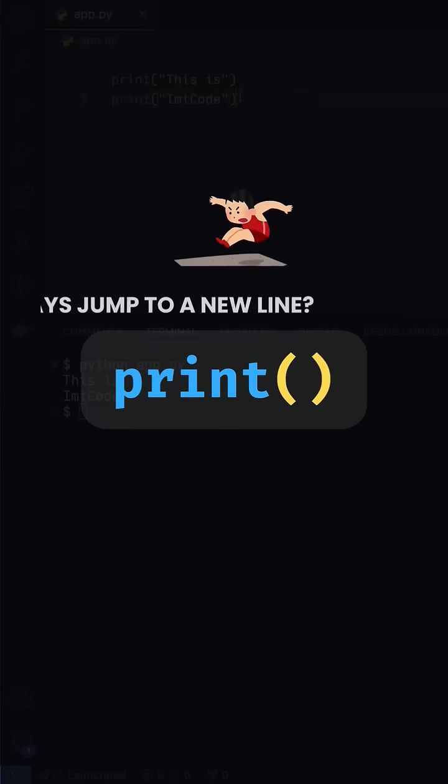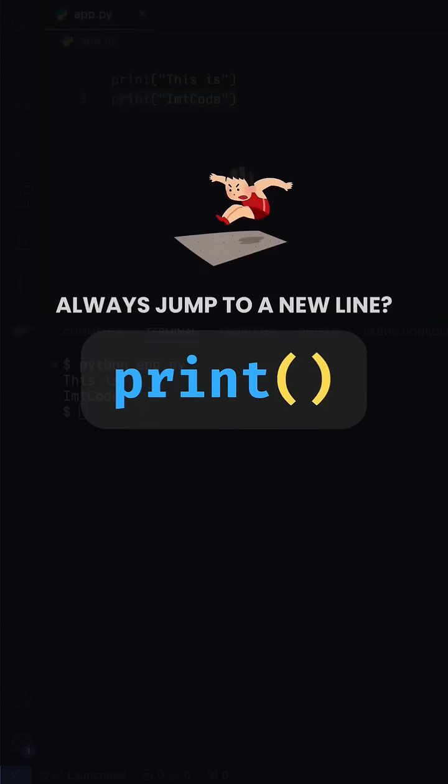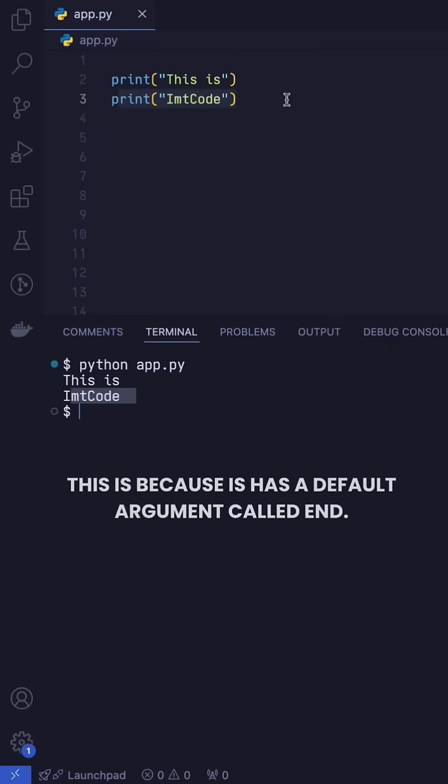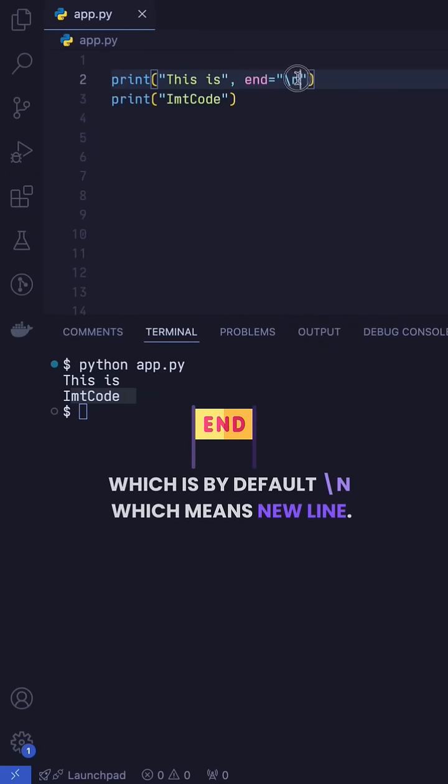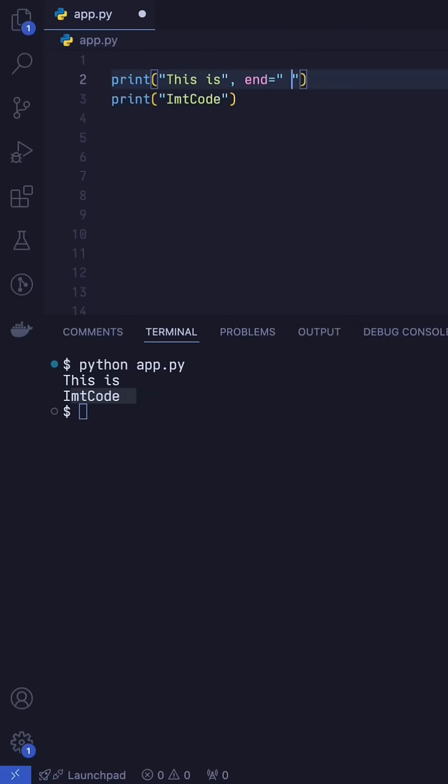Why does the print function always jump to a new line? This is because it has a default argument called end, which is by default backslash n, which means new line.